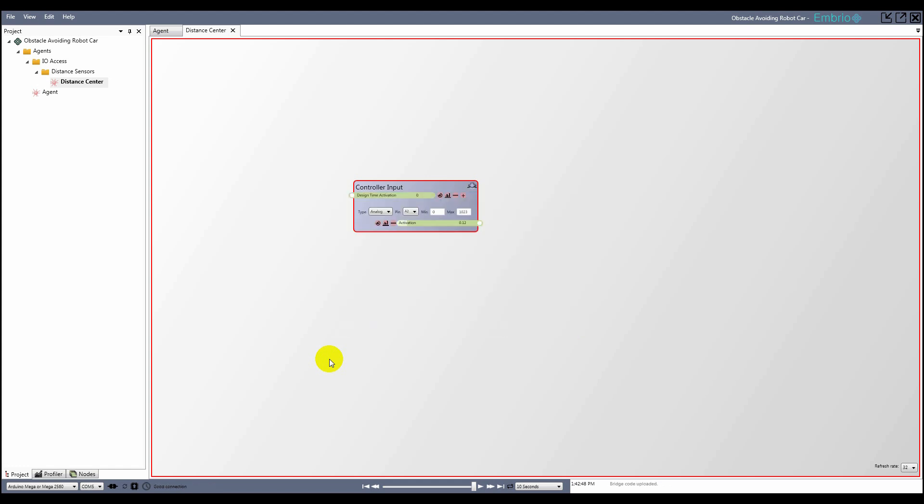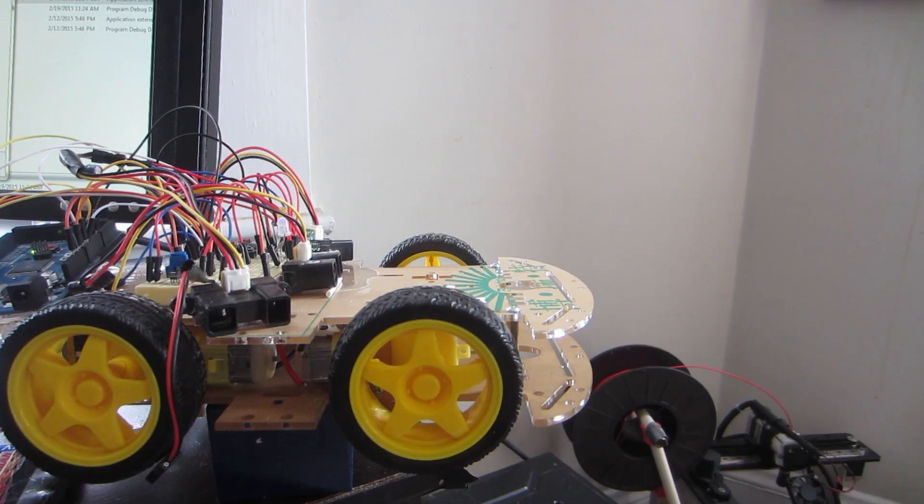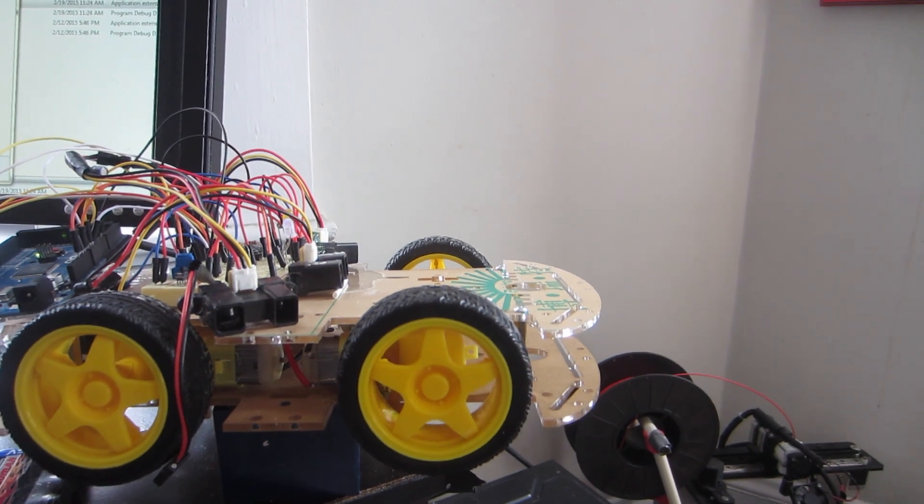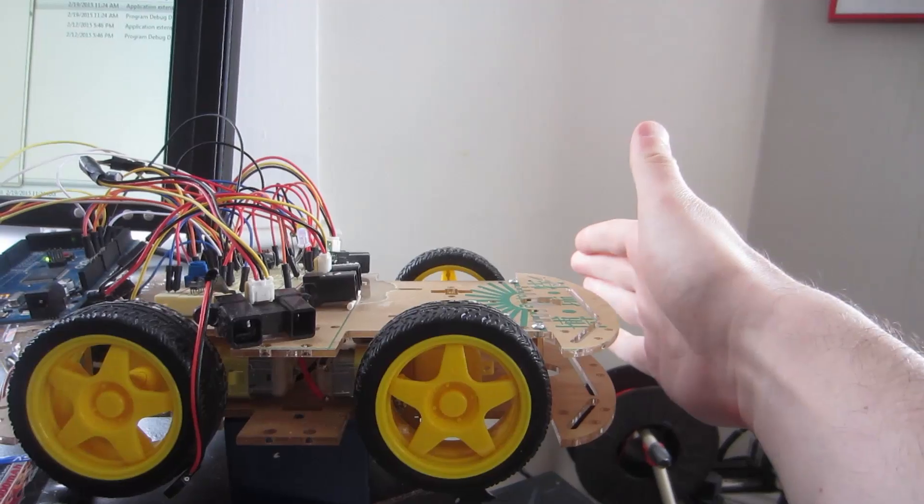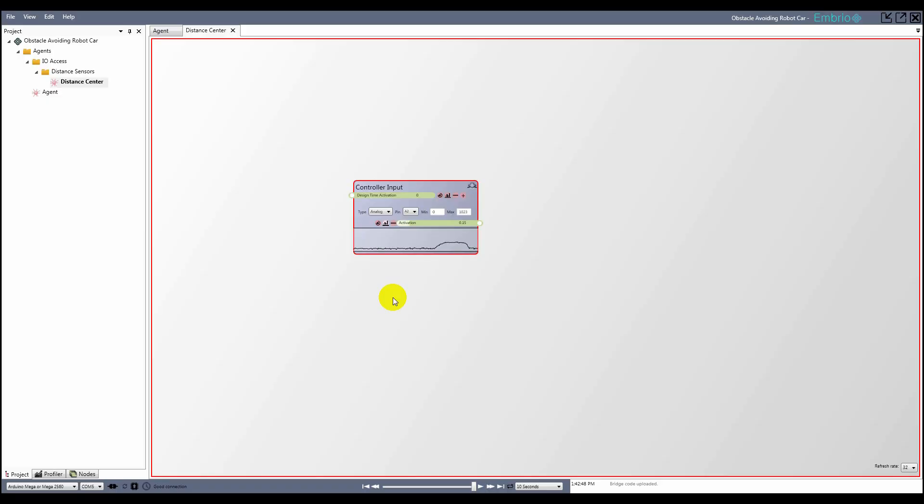I can see that the incoming signal is pretty noisy, so I need to process it a bit before the rest of the program can use it. I click on the graph icon next to the output so I can get a better idea of what the signal looks like, and I move my hand in front of the sensor to see its range.